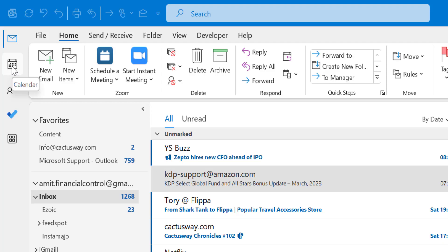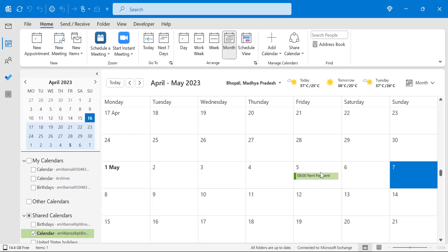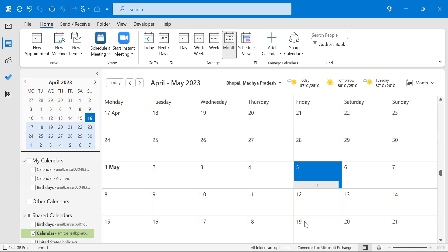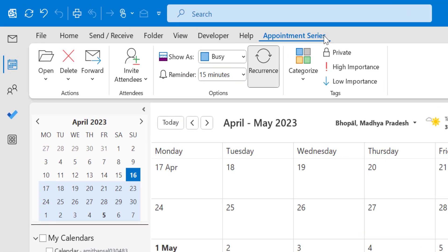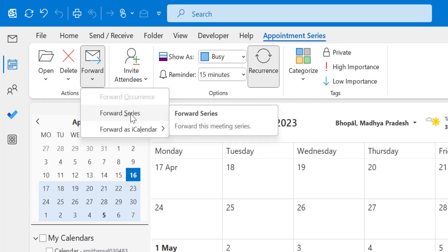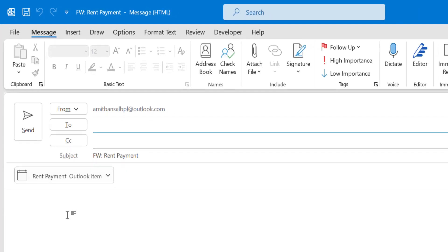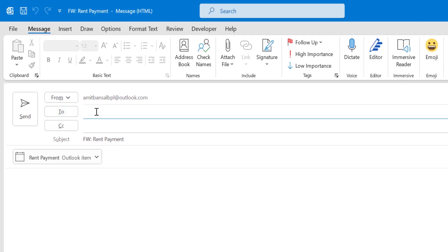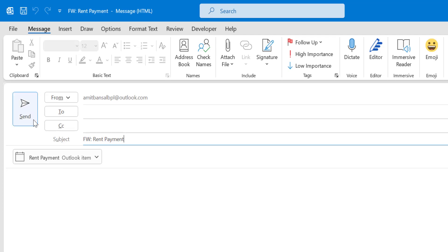Click on the Calendar icon from the navigation panel on the top left corner of your screen. Select an appointment date and the Appointment Series tab automatically appears. In the Action section select Forward, click the drop-down, and click Forward Series. The appointment is added to a new email. Simply add the email address of your recipient, the subject is already added as the file name, you can modify it, and then click Send.